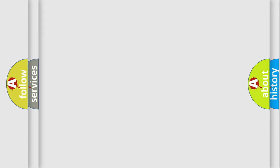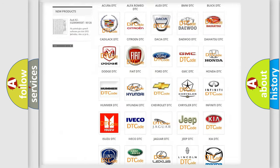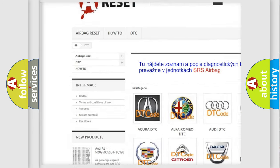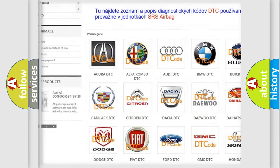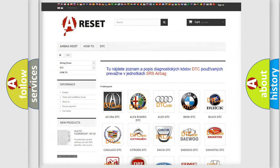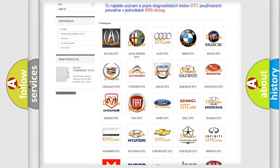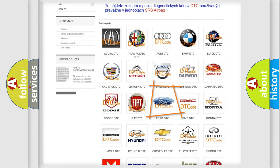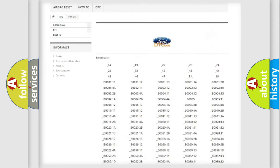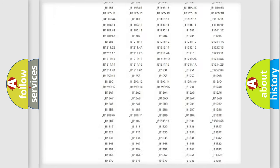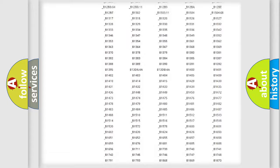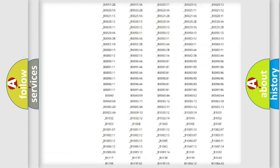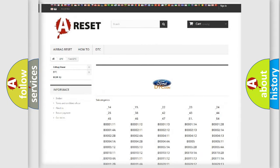Our website airbagreset.sk produces useful videos for you. You do not have to go through the OBD2 protocol anymore to know how to troubleshoot any car breakdown. You will find all the diagnostic codes that can be diagnosed in Infinity vehicles, and many other useful things.